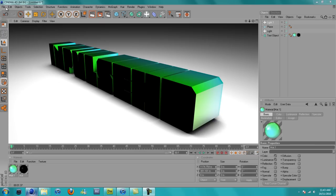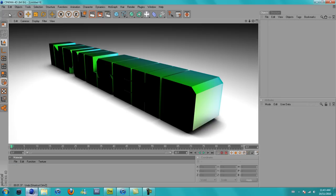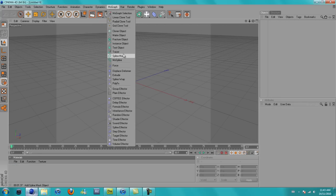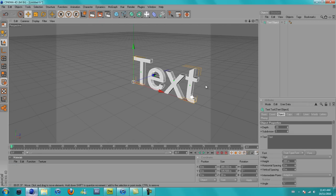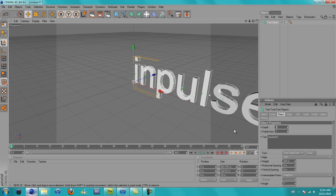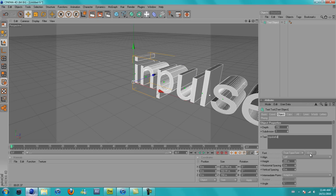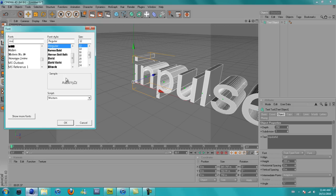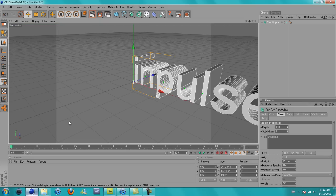First thing you want to do is create a new project. Insert text, call the text whatever you want. Crank the depth up to 150. Choose your font. Today I'm going to be using a font called Mod. You can download it off thefont.com.